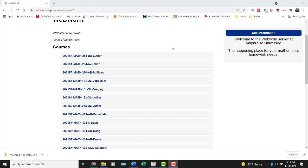This is either a review of WebWork or an introduction to WebWork, depending on whether or not you have used it before. I will be showing you some tips relative to our courses at Valparaiso, but the landing page and the problems are going to look very similar no matter where you are working from.